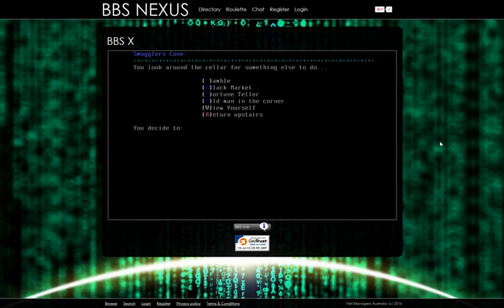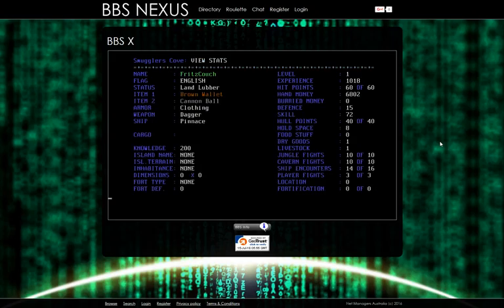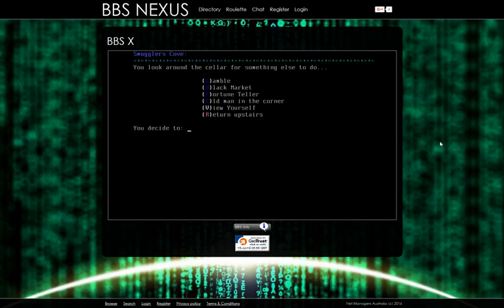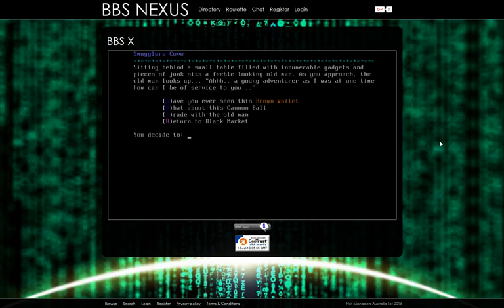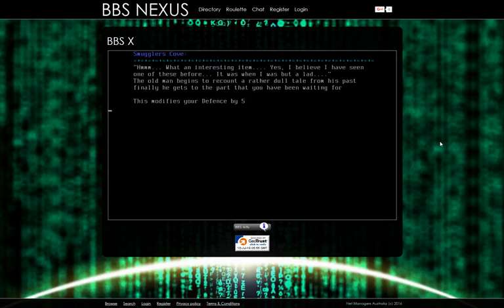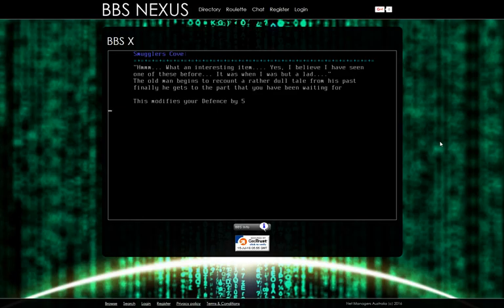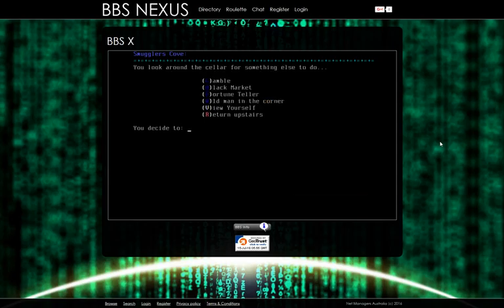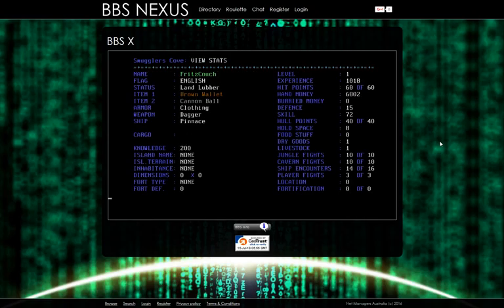Since I'm not sure what this stuff does, I might as well get some stuff. So we can trade it with our cannonball, or we can swap it for our nothing. Let's swap it with our nothing. No idea what any of that does. View yourself. So item one, brown wallet. Item two, cannonball. Let's talk to the old man in the corner. Have you ever seen this brown wallet? What an interesting item. The old man begins to recount a rather dull tale from his past. Finally he gets to the part that you've been waiting for. This modifies your defense by like five. That's cool. Very cool. So all that stuff must have different effects on our stats.